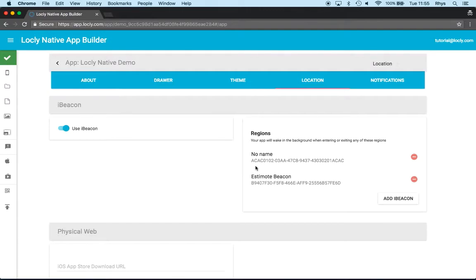For example, when I enter a room, I might want to get a notification saying, here is the collection for this room, and then in that collection I might have four or five cards...